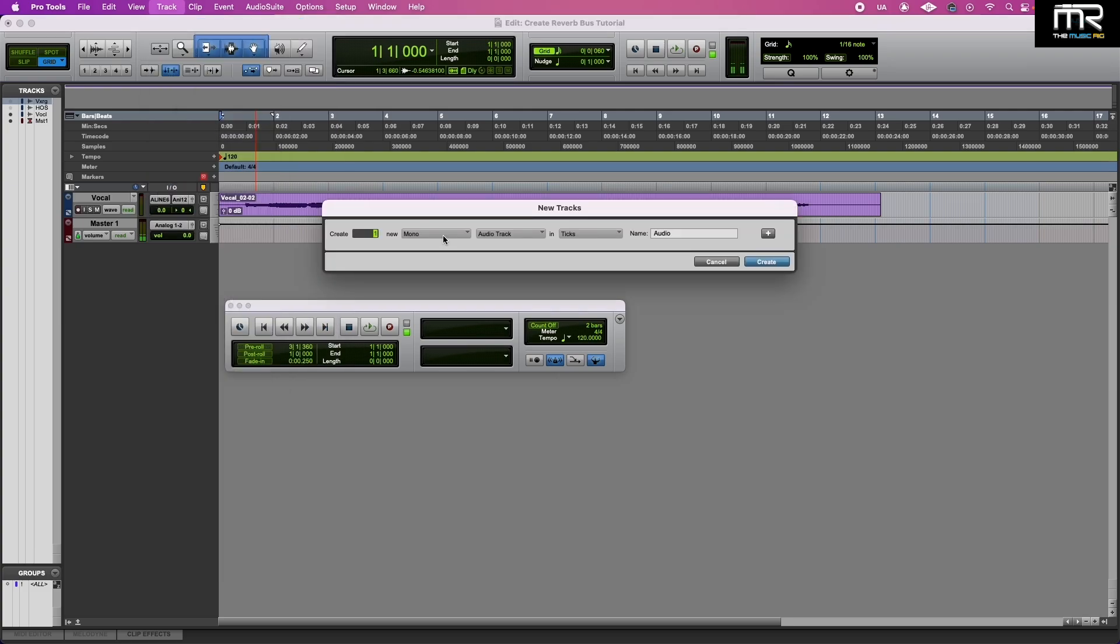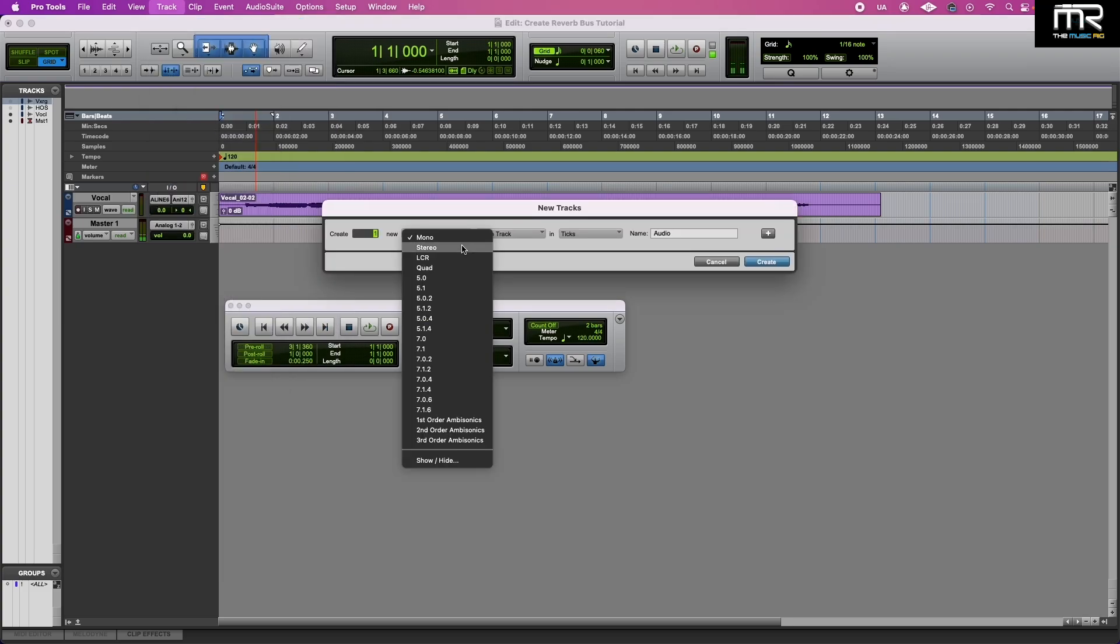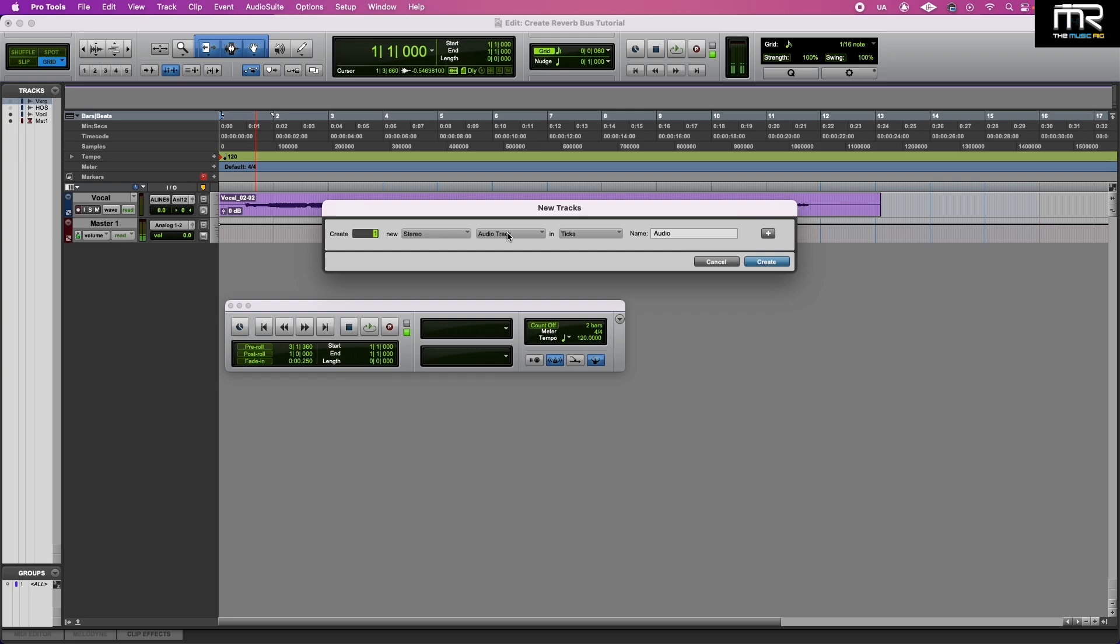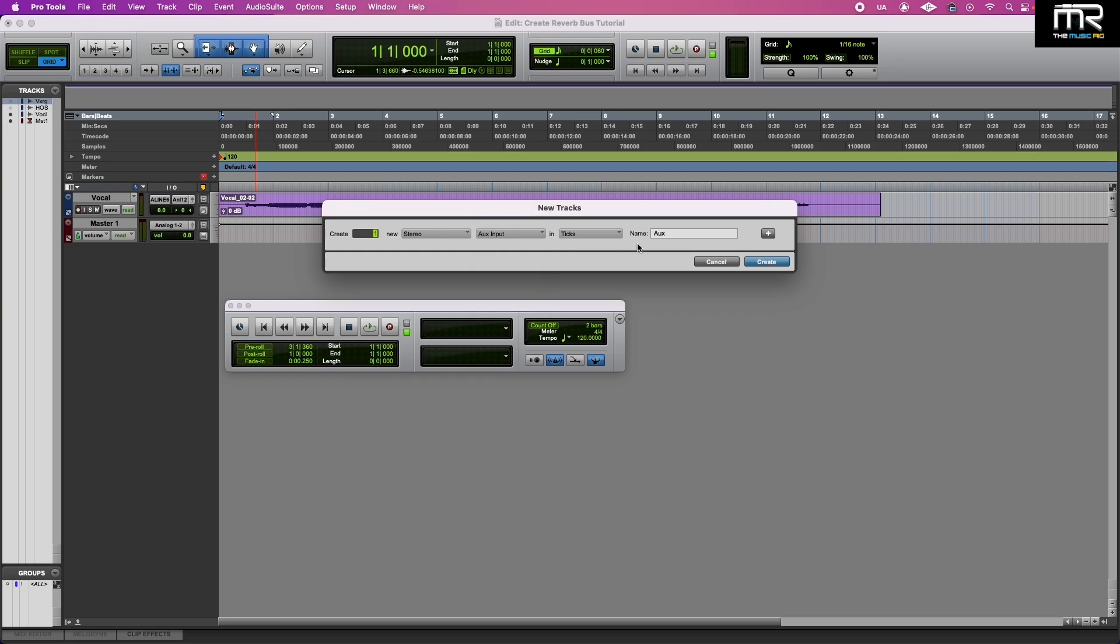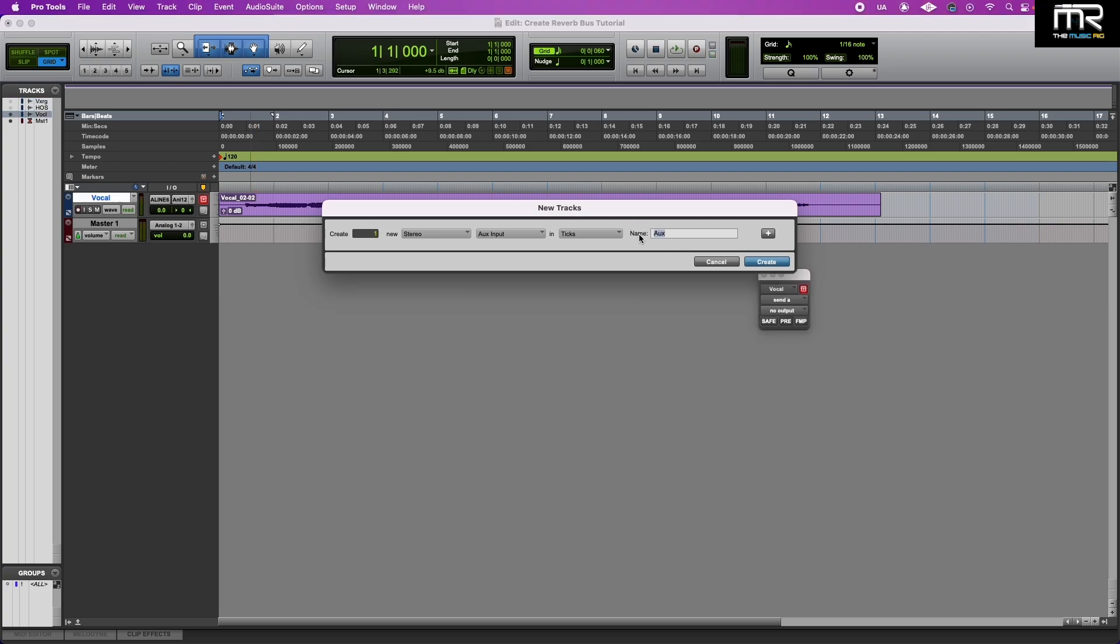And what you're going to do is select a stereo aux input. You can do mono, but select a stereo aux input. And we're just going to label this one Reverb Bus.